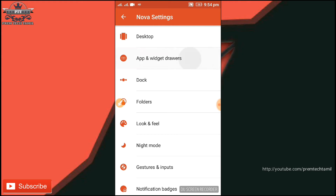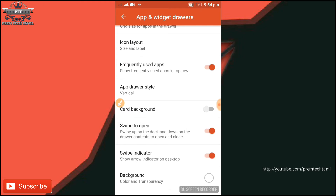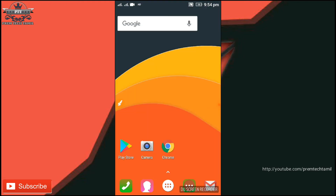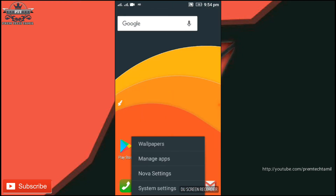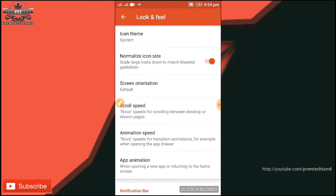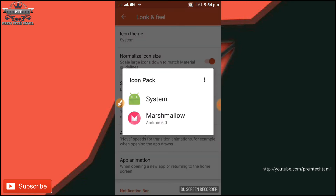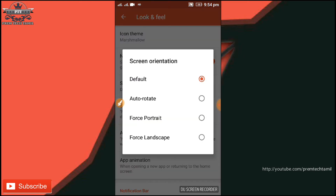Now we have to open the app settings and swipe to open the menu. Click on look and feel, click on the icon theme, click on the icon pack, and click on screen orientation.